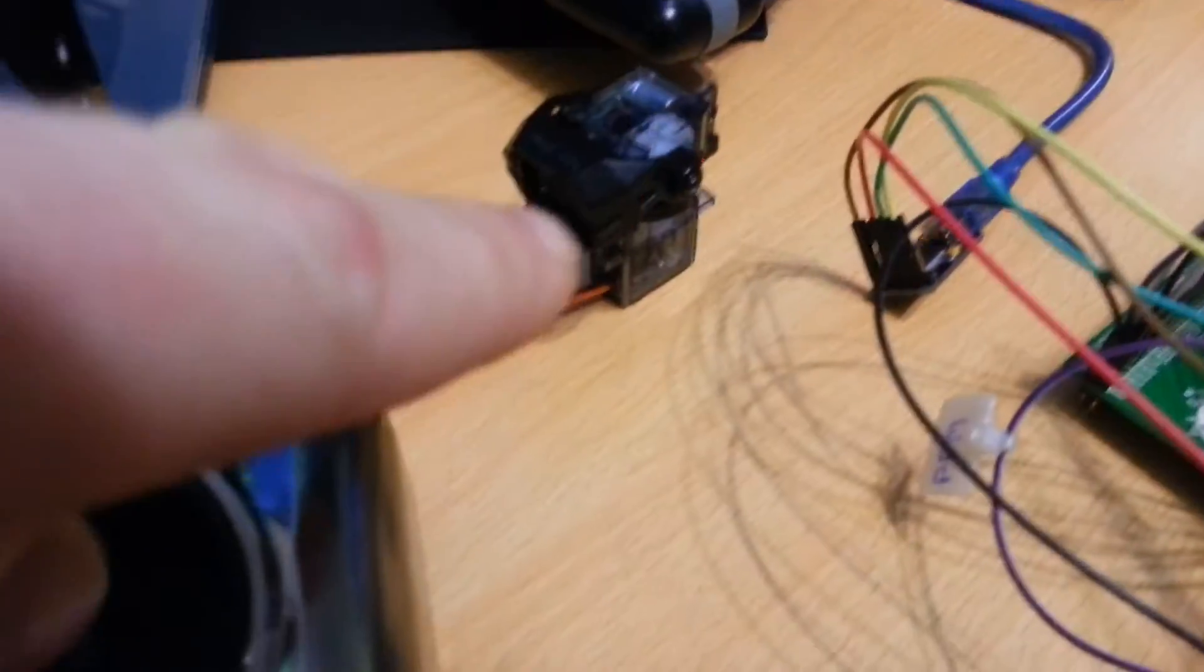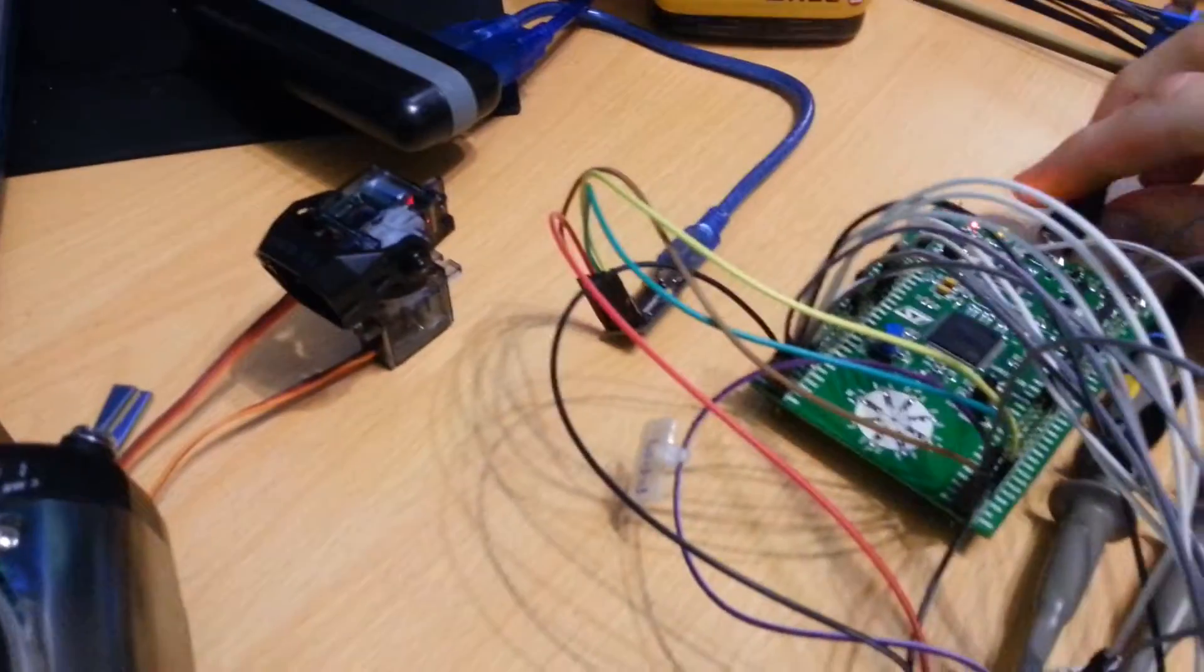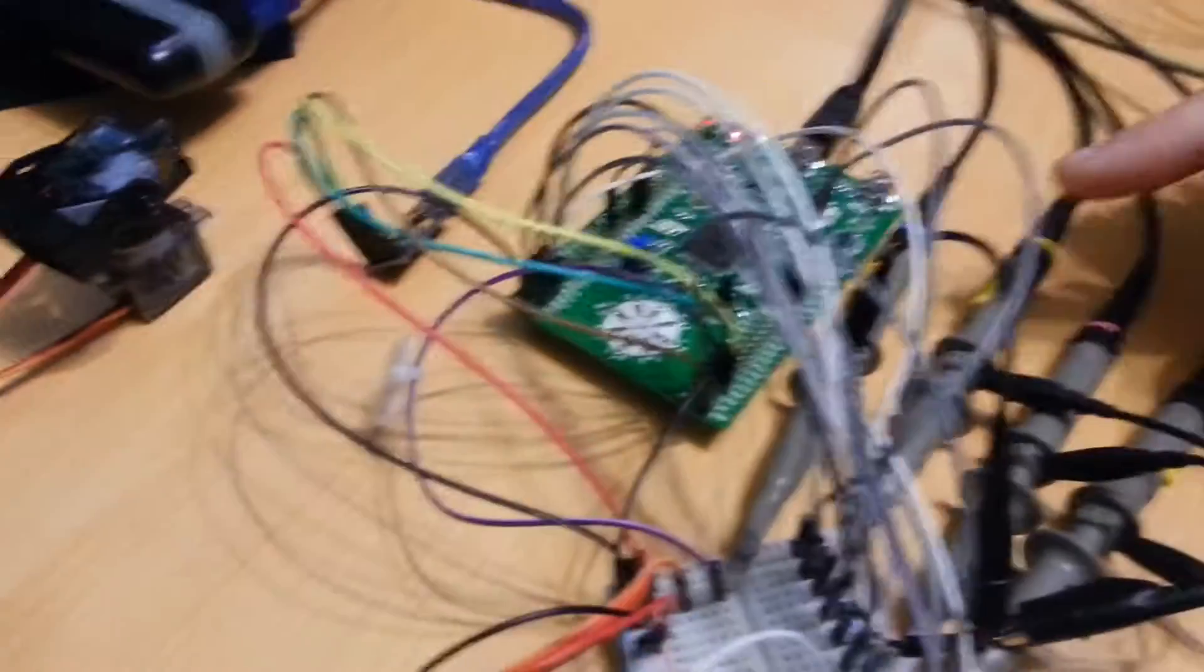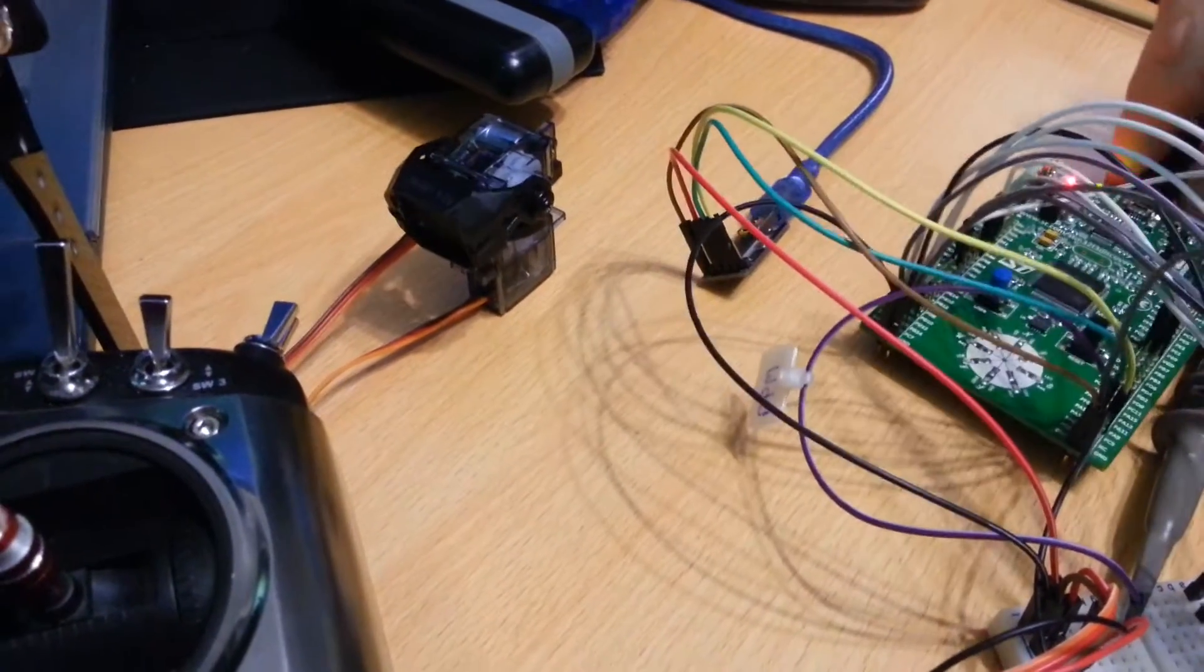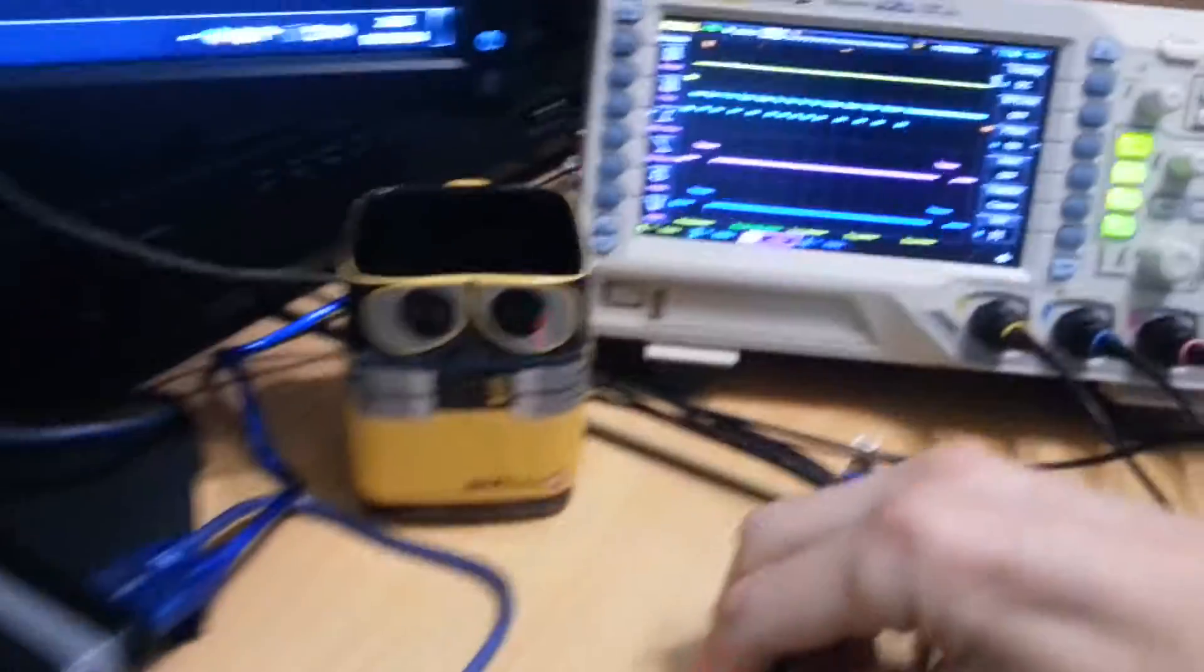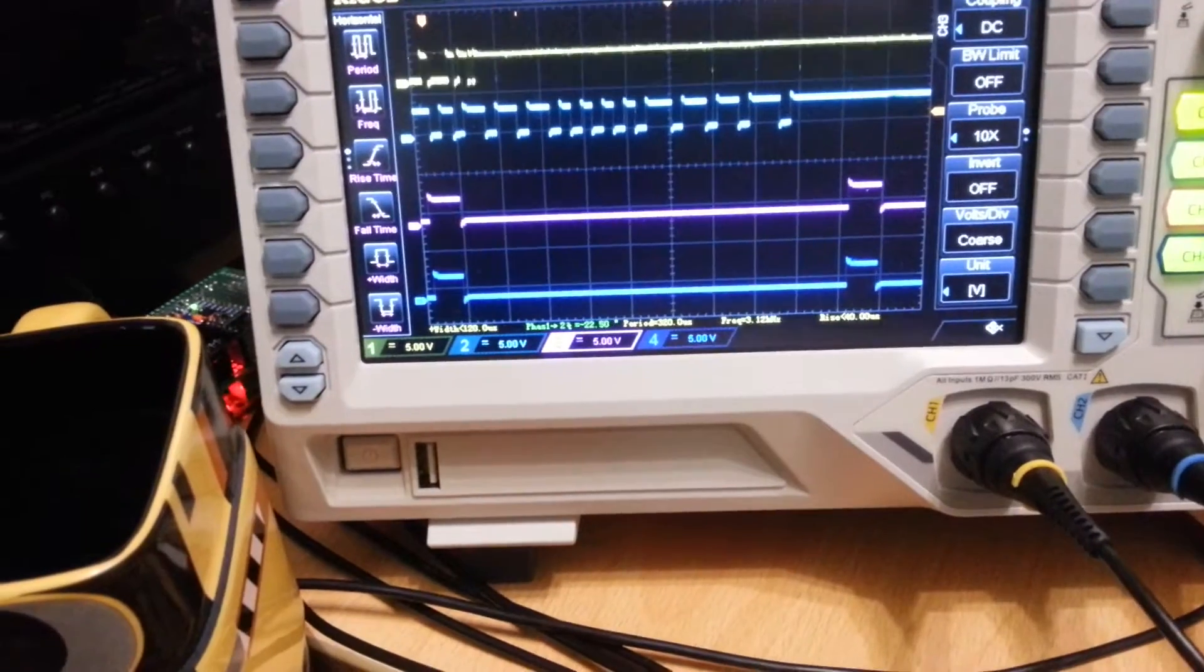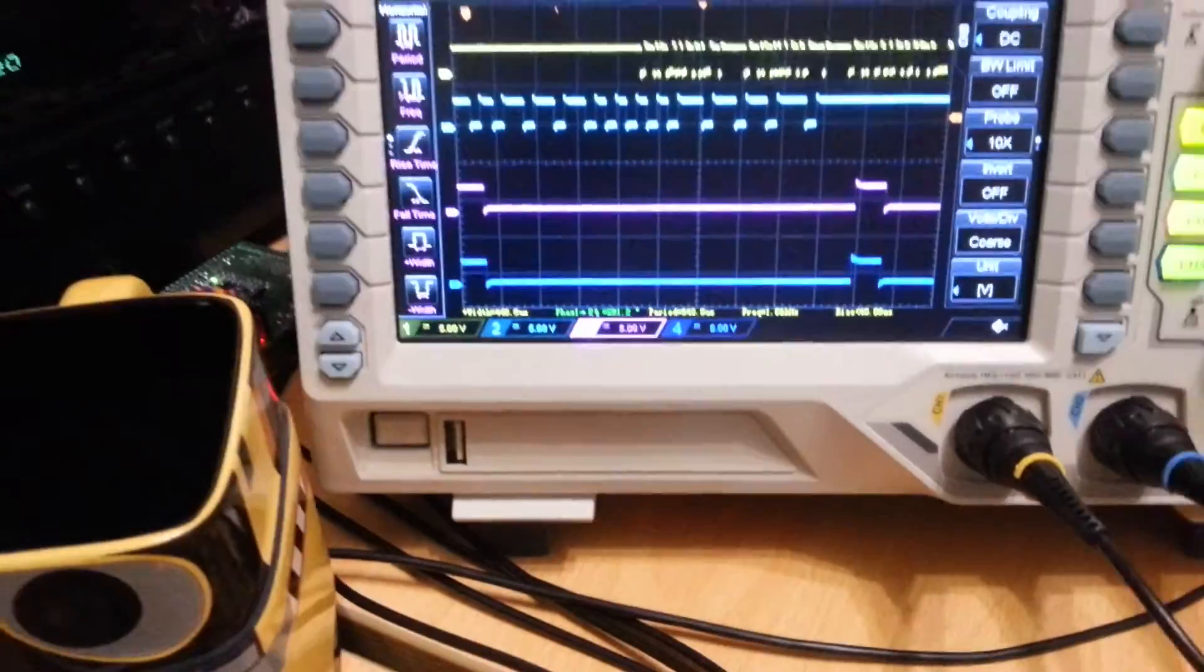These two servos are on a little pan and tilt and servo tilt is enabled in BaseFlight. If I move this around, the board orientation is such that the front is currently here and you can see the servos react accordingly. As I move this around the signals grow and shrink depending on what the servo needs to do.